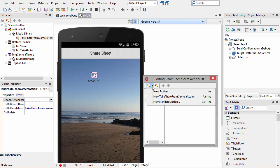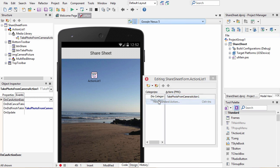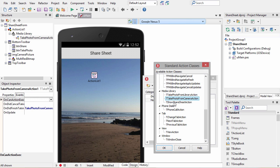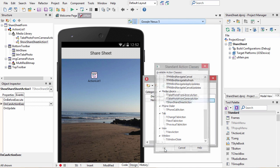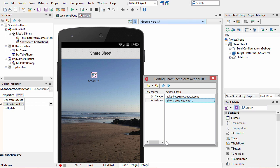Now we're going to add new standard action and this is where we select the show share sheet action. This action will take the image or text that you specify in code and share it to an external application.